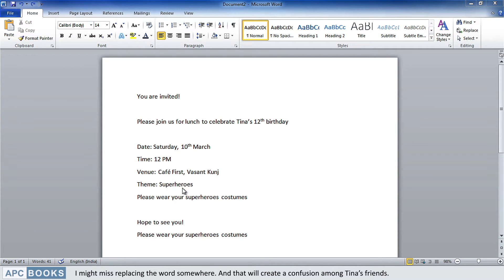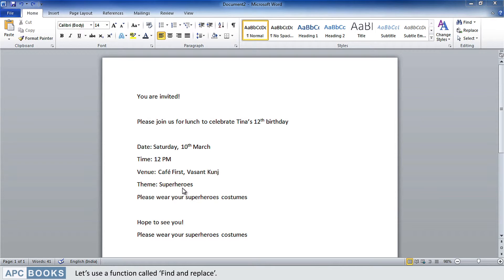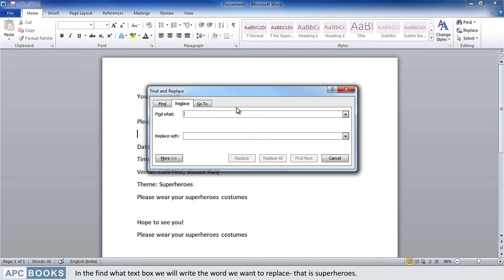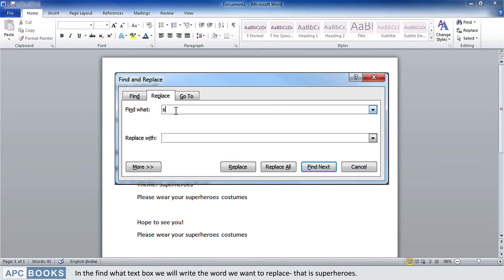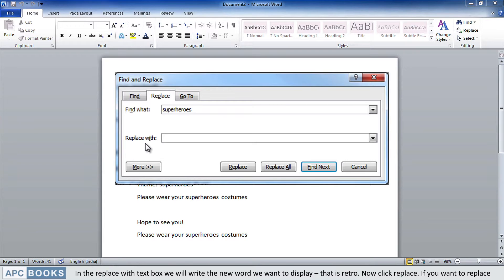That could create confusion among Tina's friends. So let's use a function called Find and Replace. In the Home tab, under the Editing group, click on Replace. In the Find What text box, write the word you want to replace — that is superheroes. In the Replace With text box, write the new word — that is retro. Now click Replace.